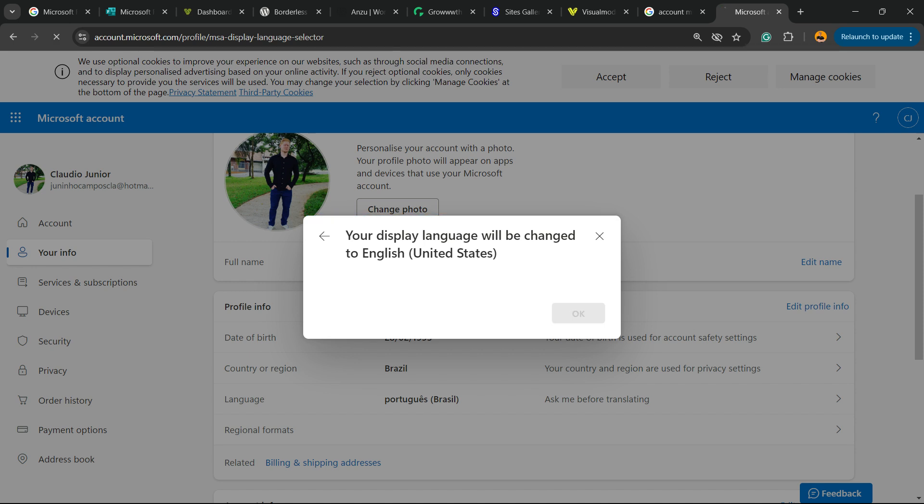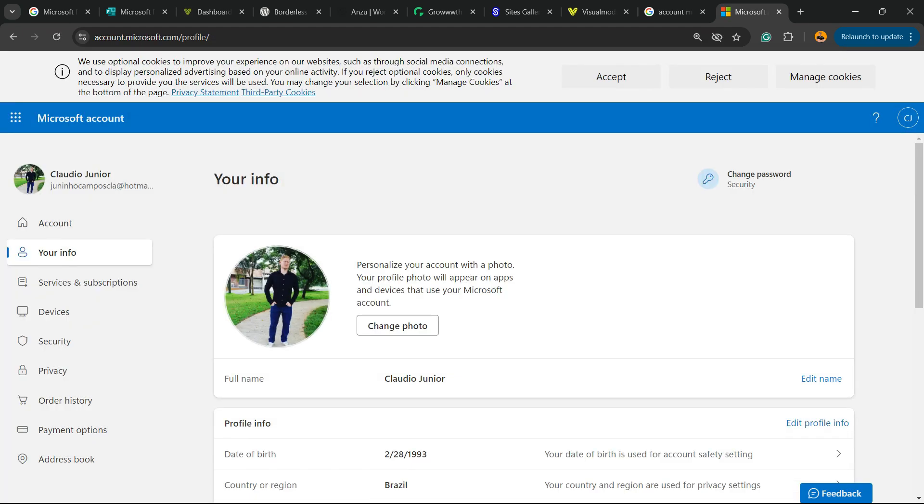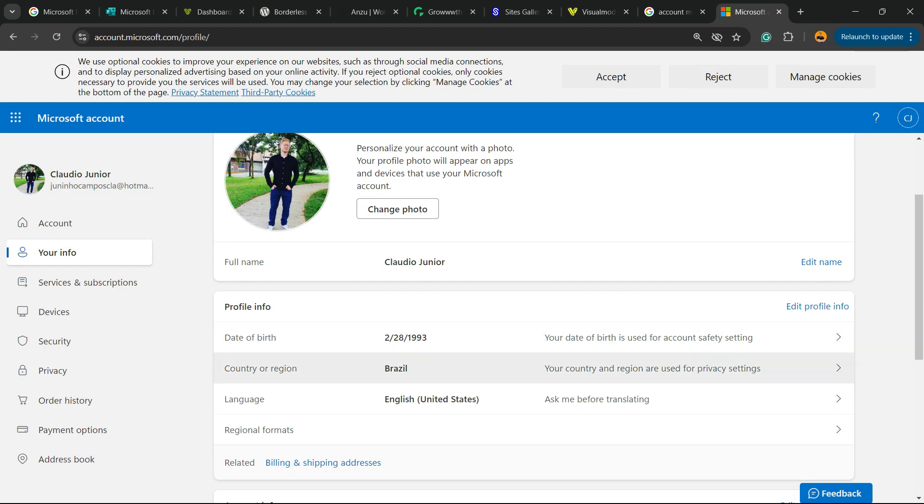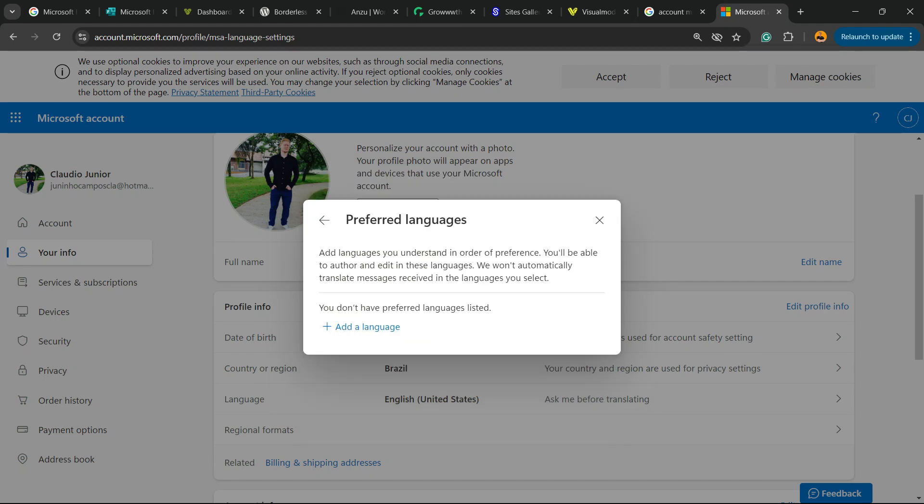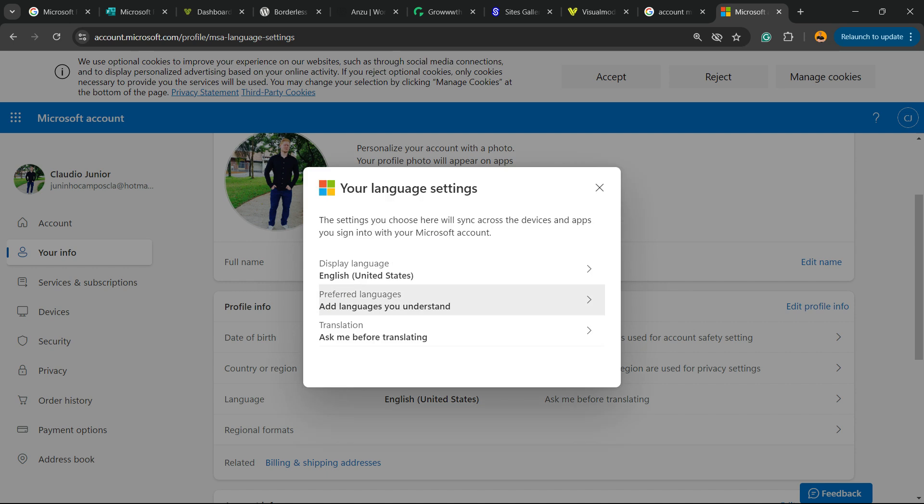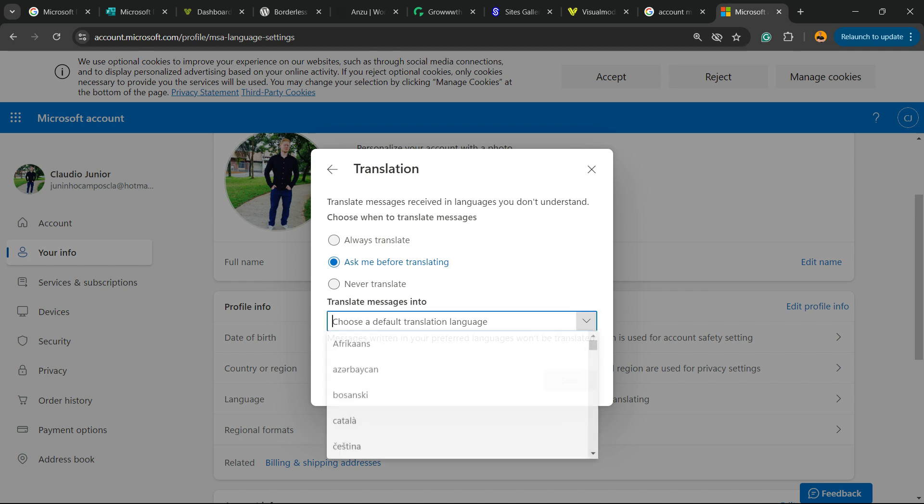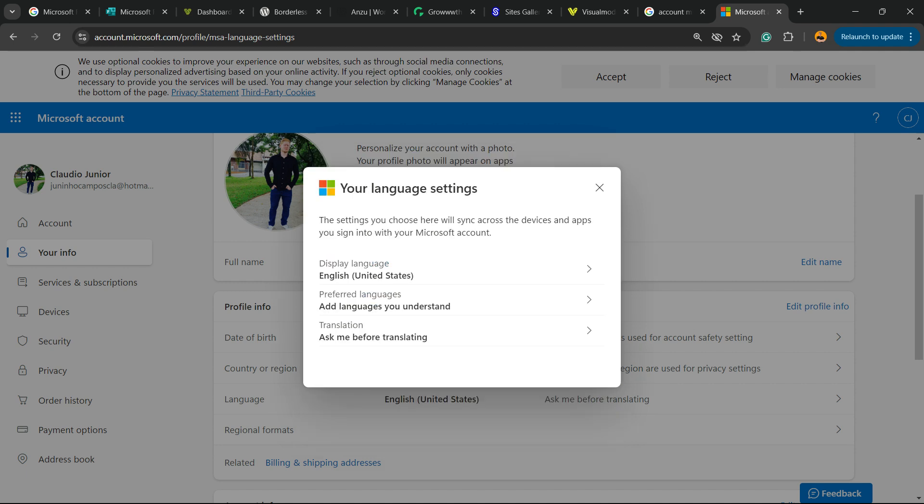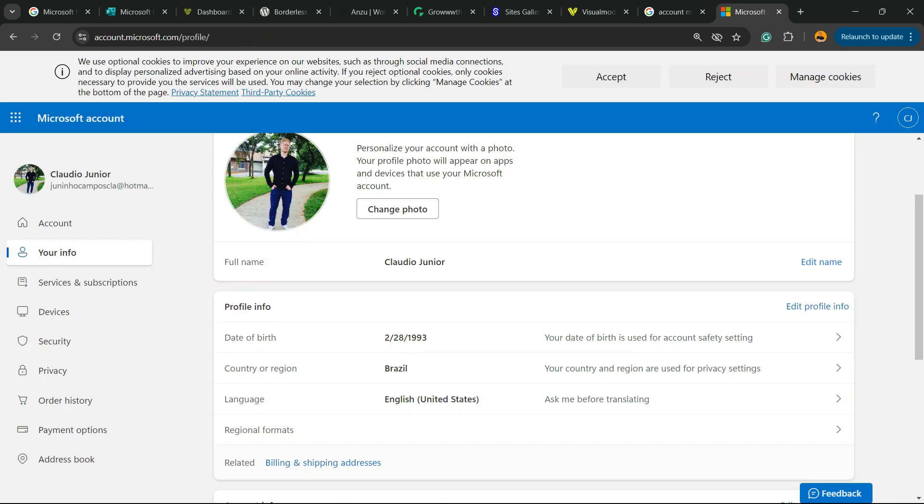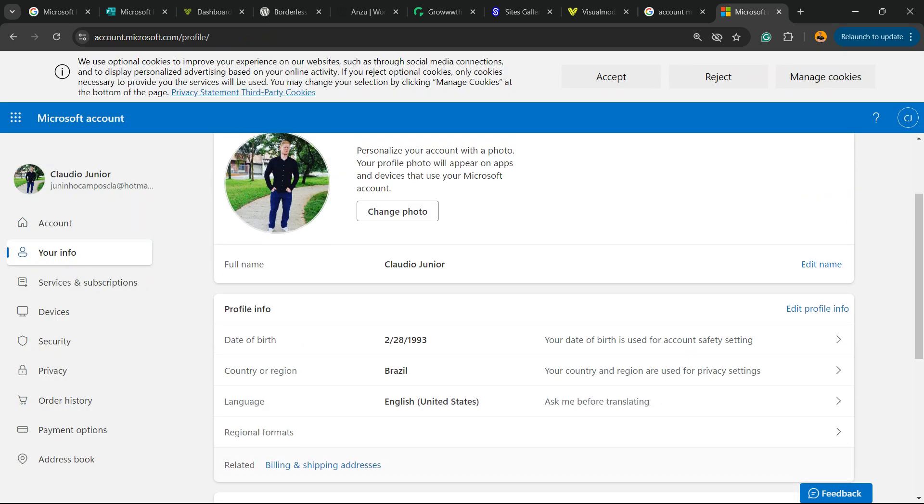But there are extra options we can work on. Preferred language: we can set a preferred language, we can add the language and translation, ask me before translating, translate message info in this language. You can set every single part: always translate, ask me before, never translate. And if you choose always translate, you need to select a language.